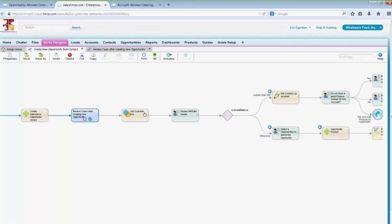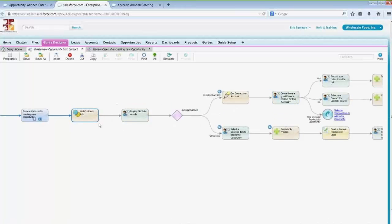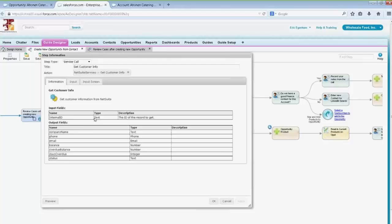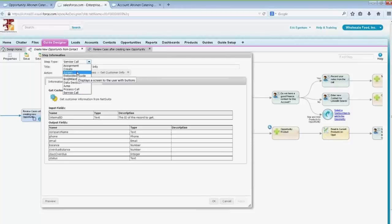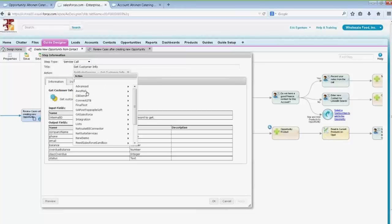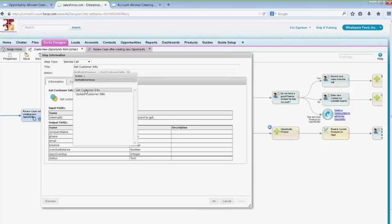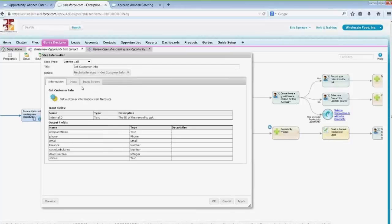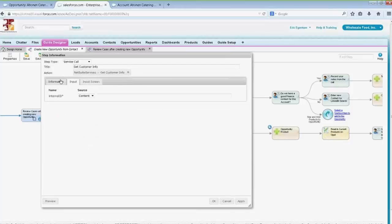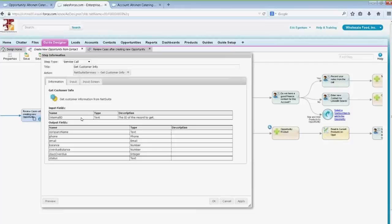Then on and on — this is where I did the NetSuite query. To show you how that works, and it would work very similarly with SAP: you come in, and this is a service call. Rather than having a screen step or an embedded guide, this is a service call. I can come in and say: let's go to NetSuite and get customer info. When I come to this information tab, it's telling me I need to pass one input parameter.